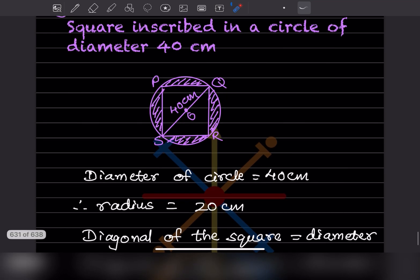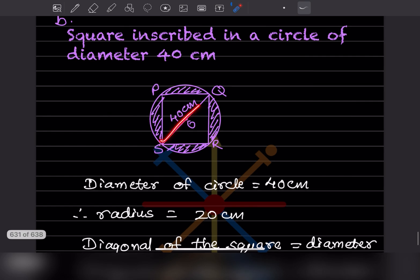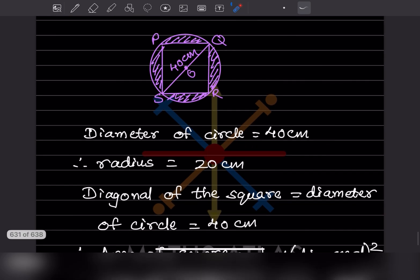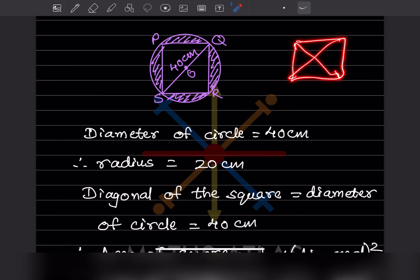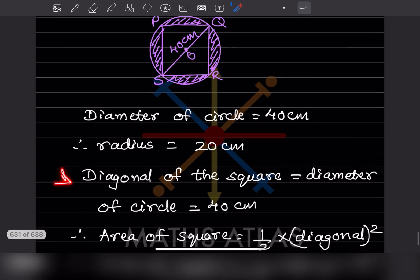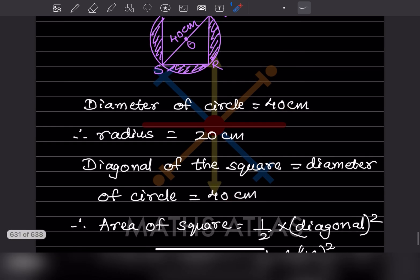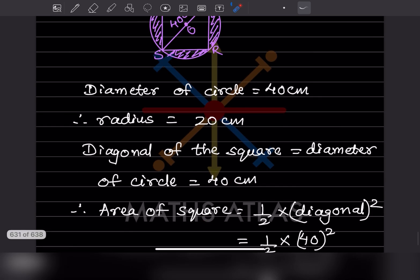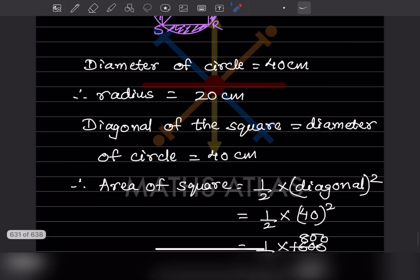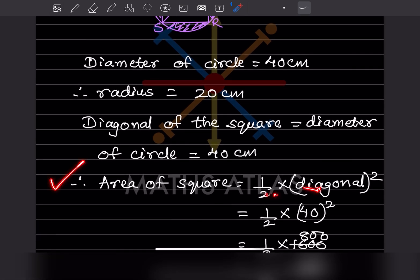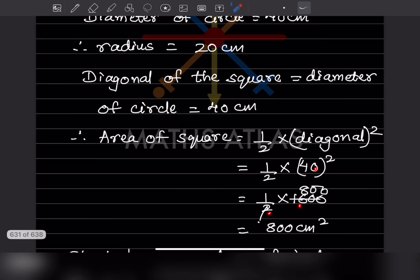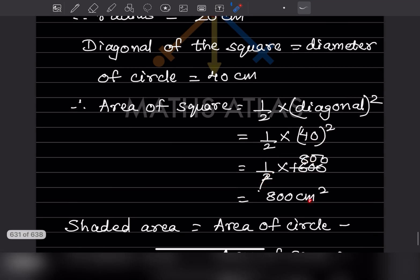Area of a square in terms of its diagonal = (1/2) × diagonal². So area of square = (1/2) × 40² = (1/2) × 1600 = 800 centimeter square.